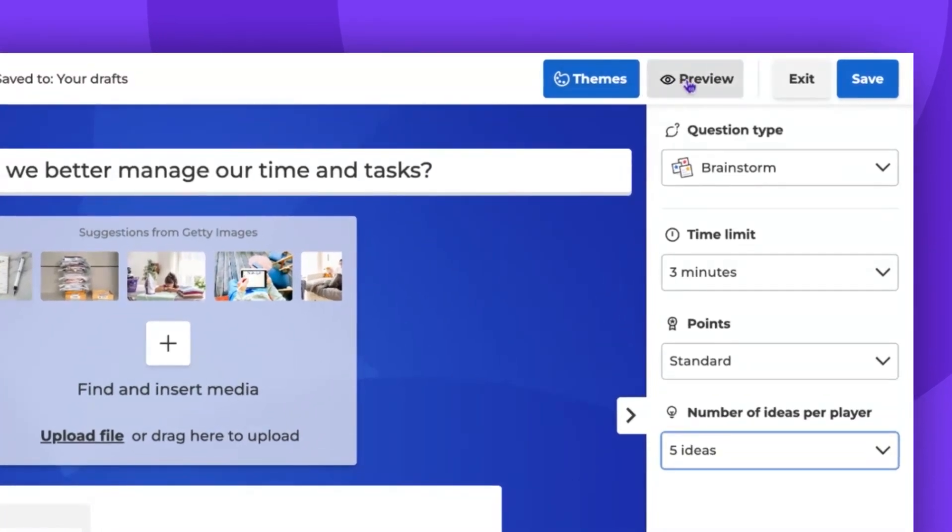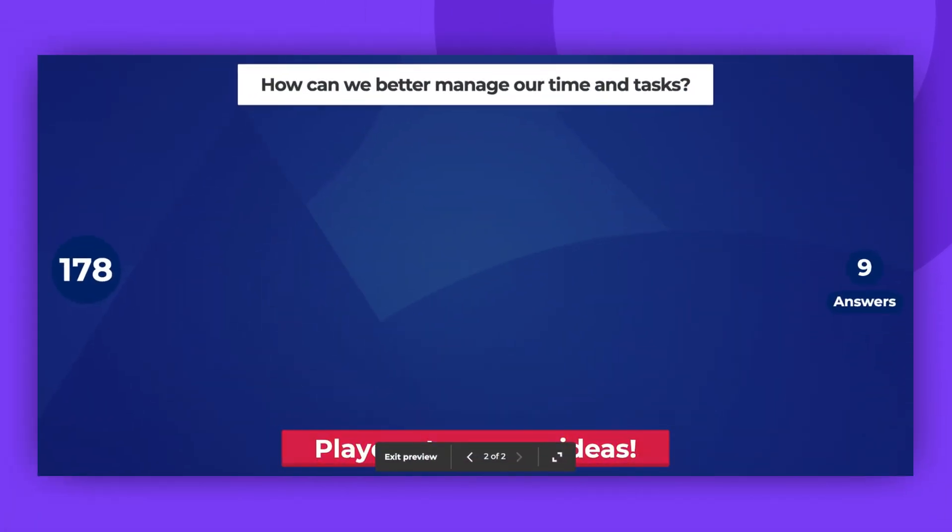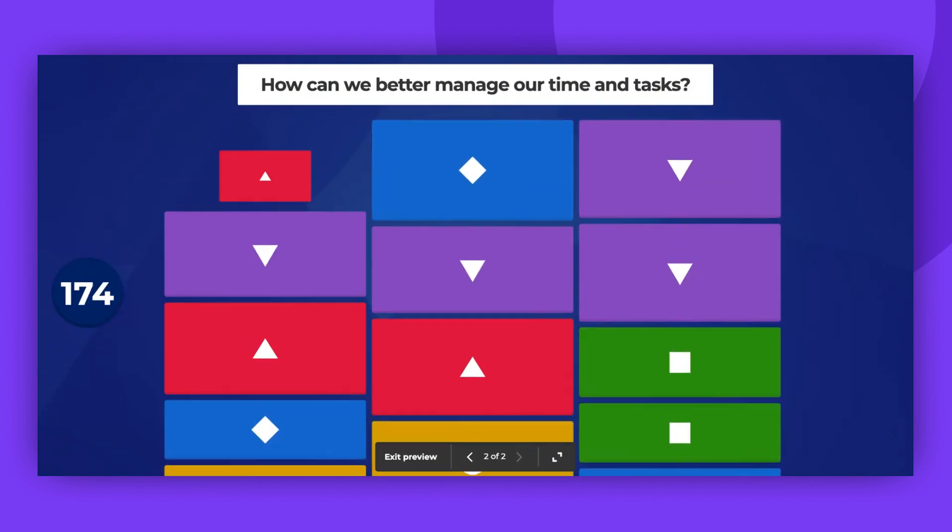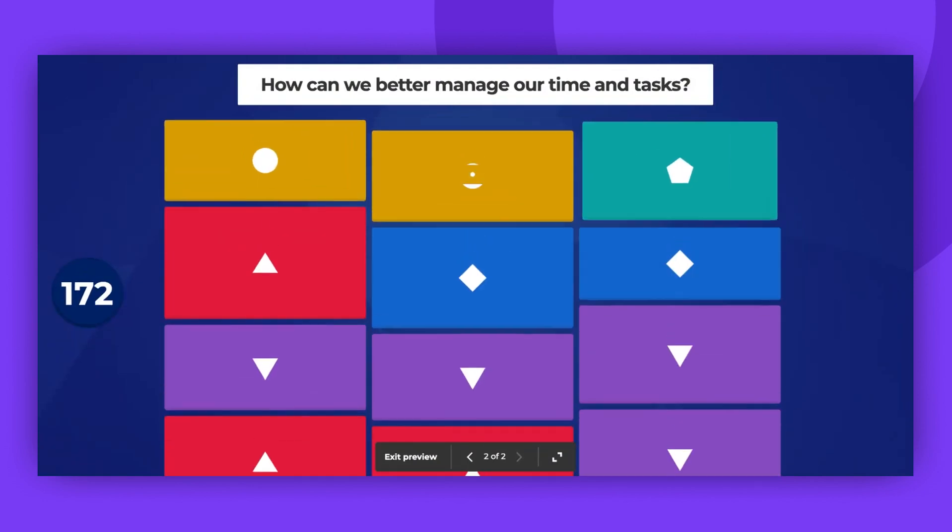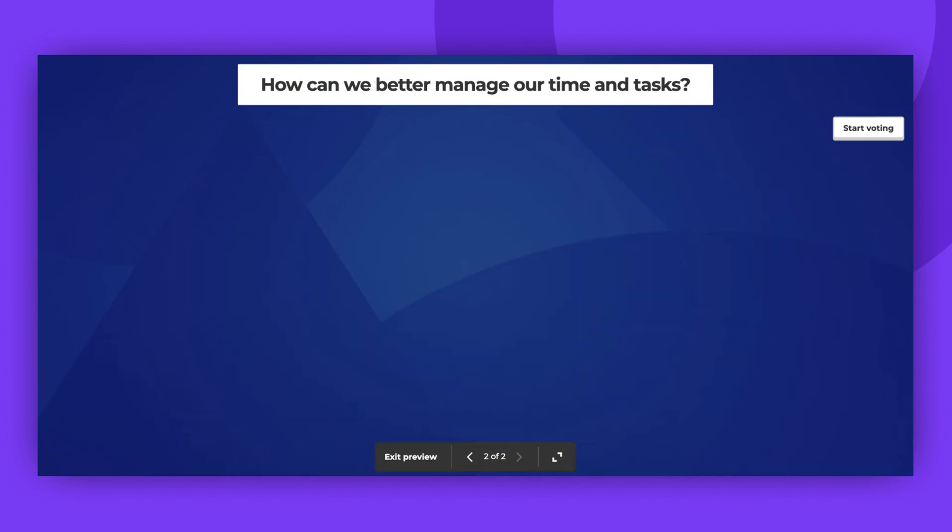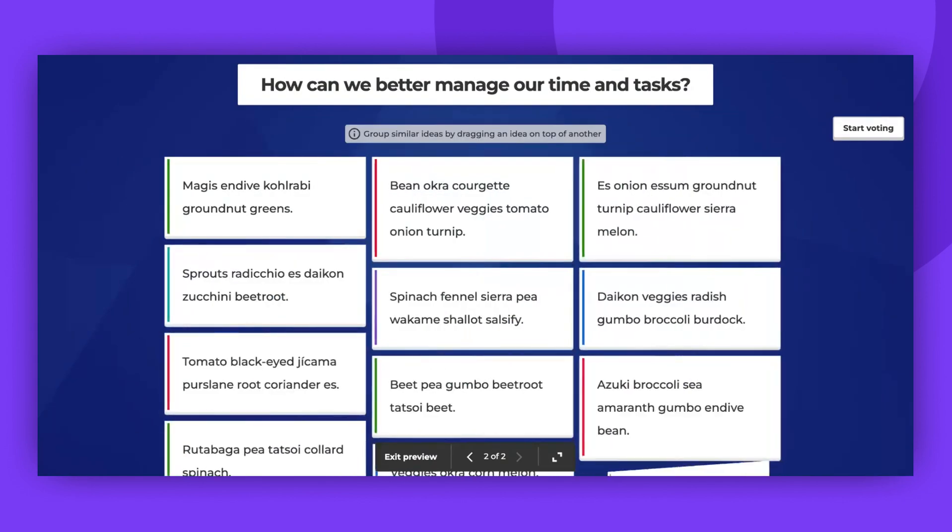Now let's see how it works in the preview mode. The question will be presented, and the players will submit their answers. When the time is up, the host screen will display all the ideas. This is a great moment to discuss and reflect on the submissions.